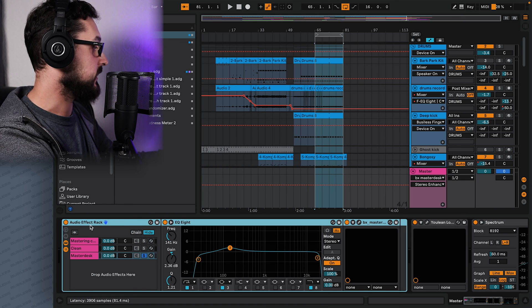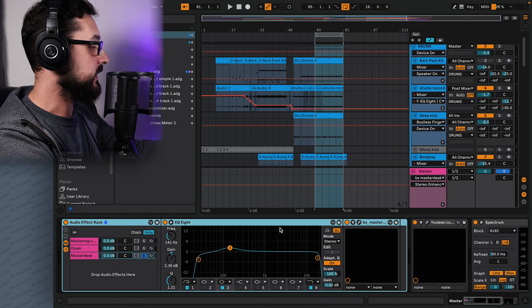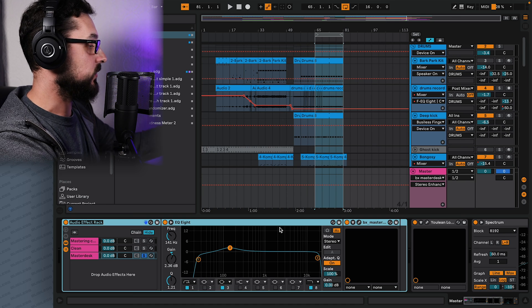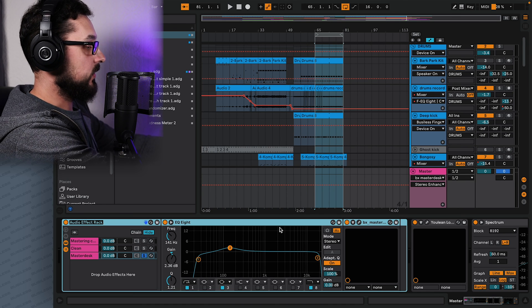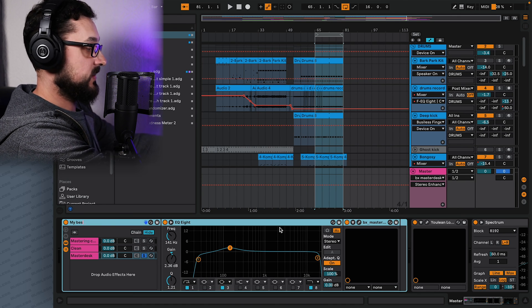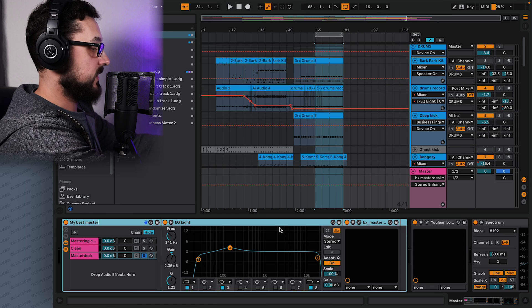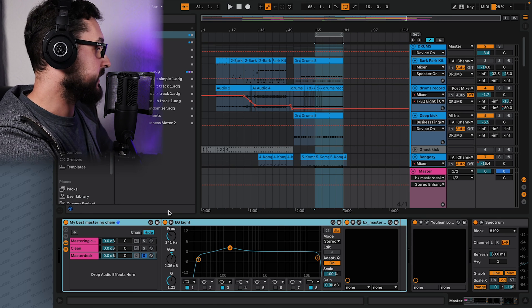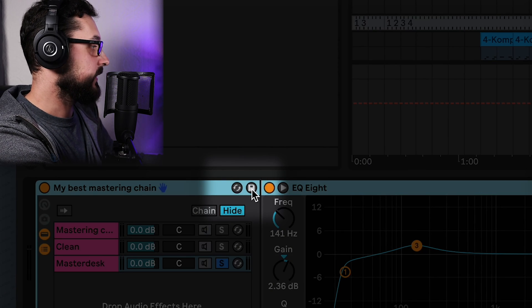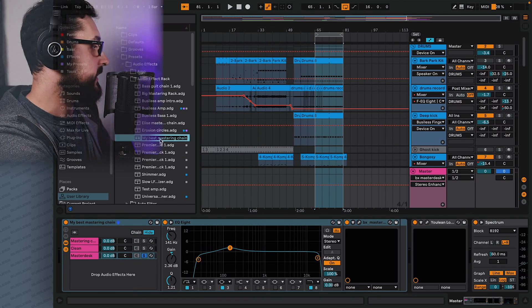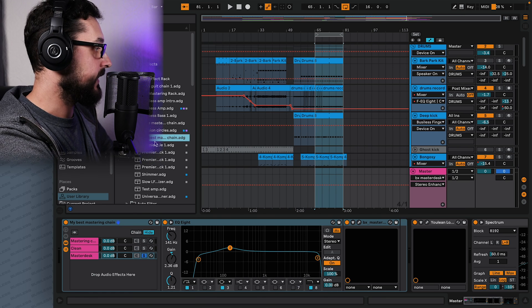So what you want to do is to probably rename this one. Let's press command or control R and call it my best mastering chain. And then you press this little kind of floppy icon, and it's going to save it here in your audio effect rack. And then let's see if it does this, then it's safe.